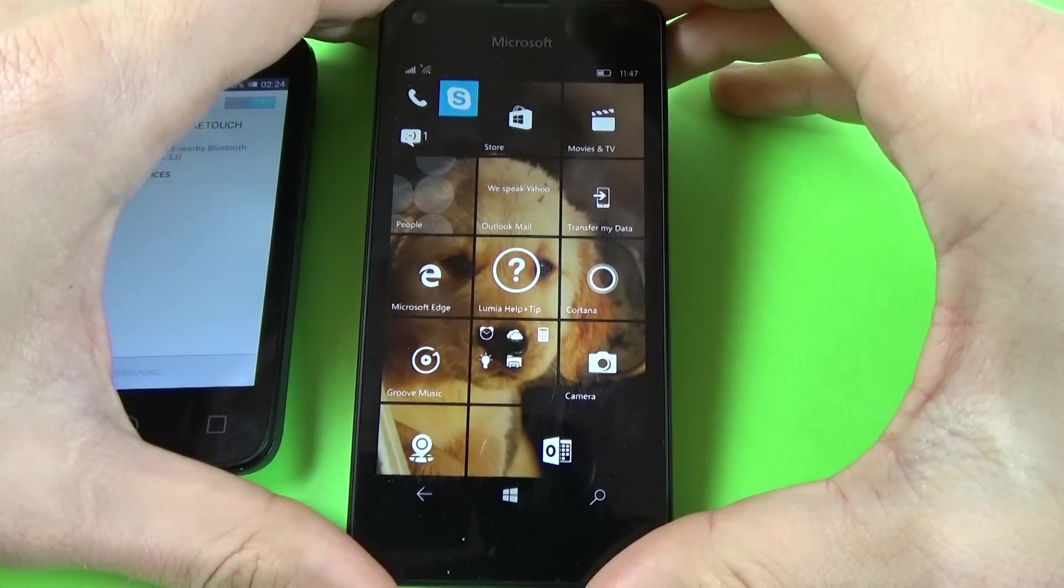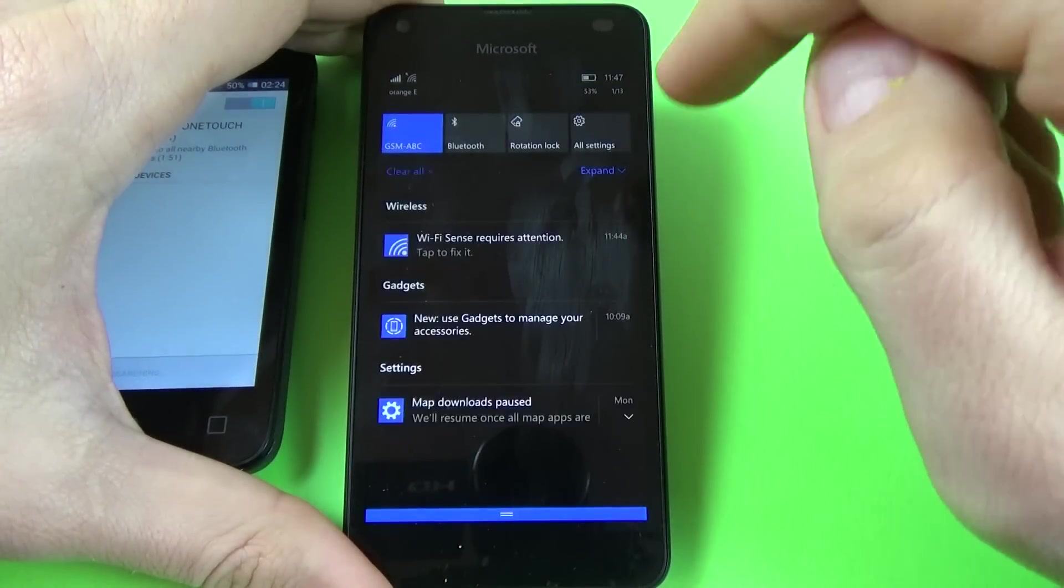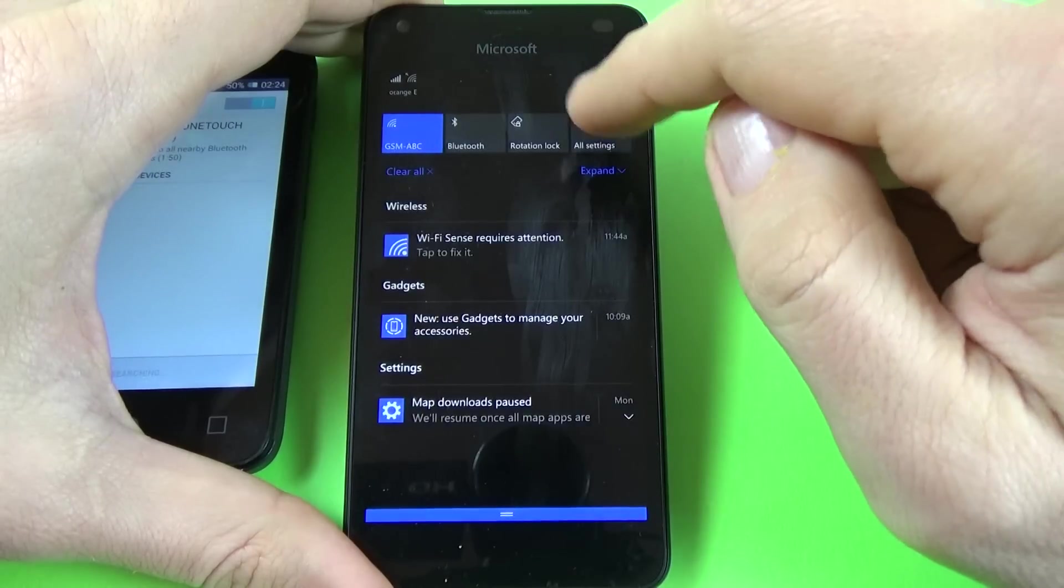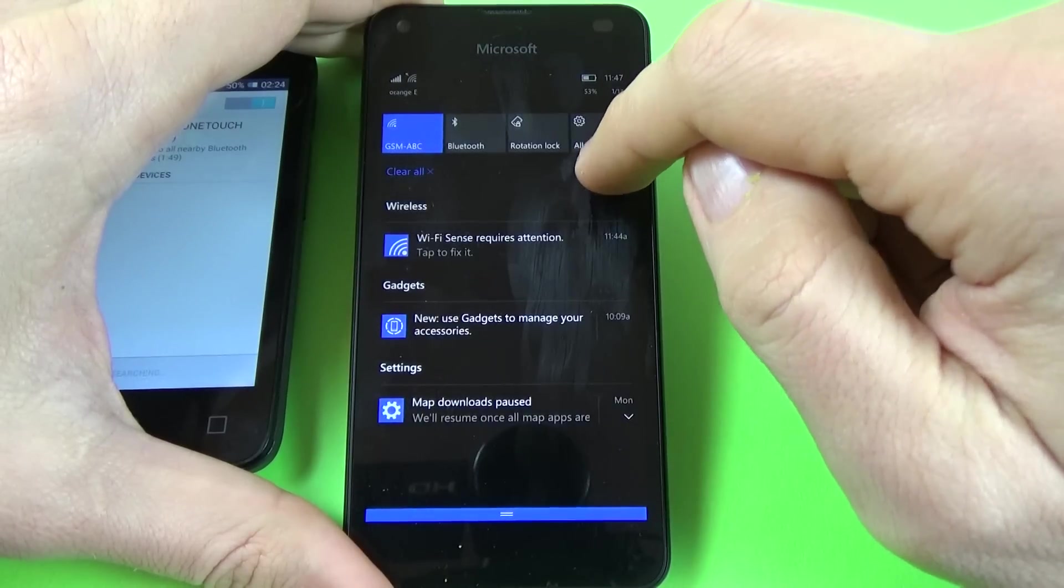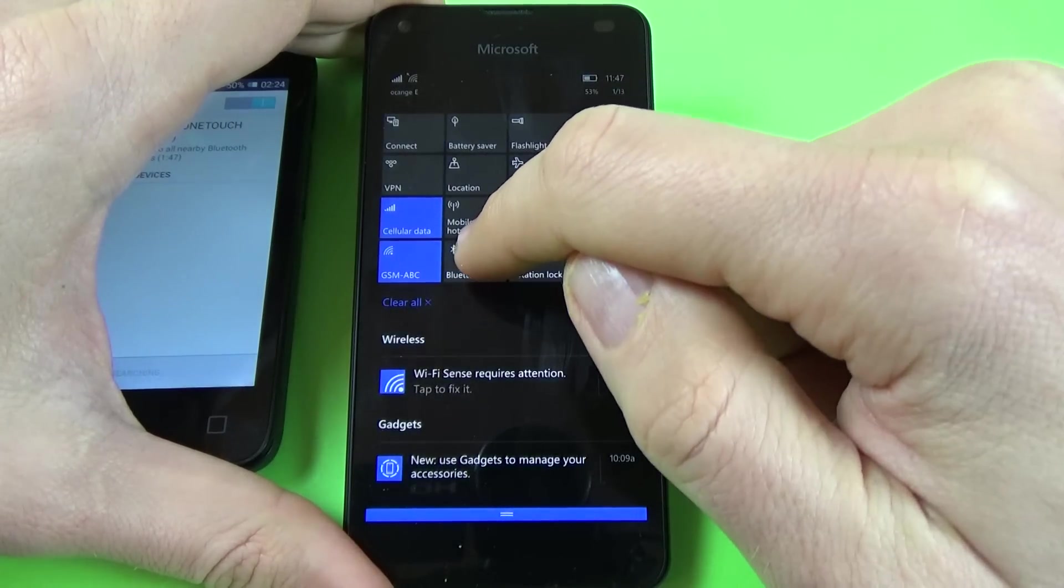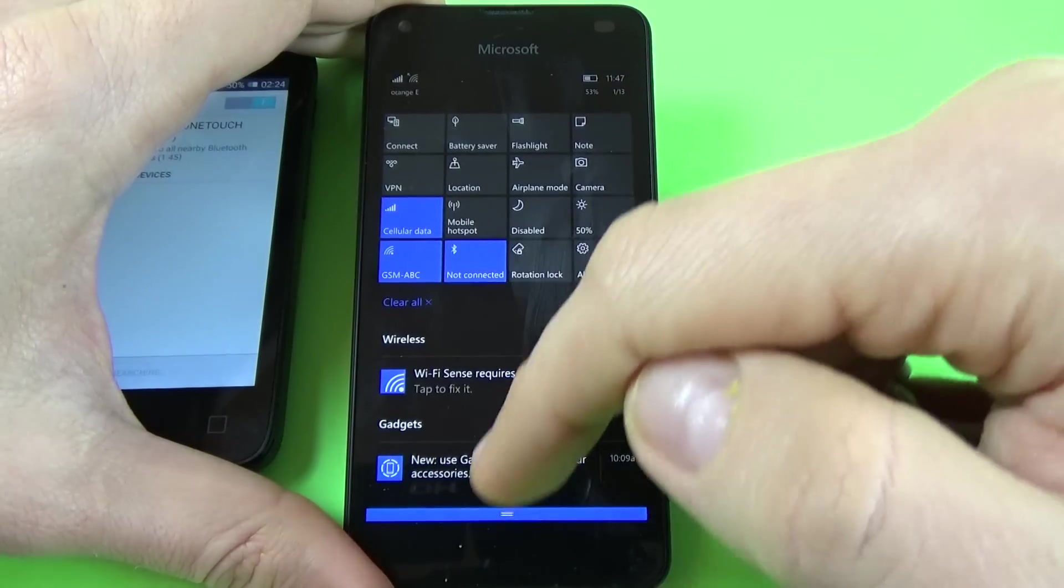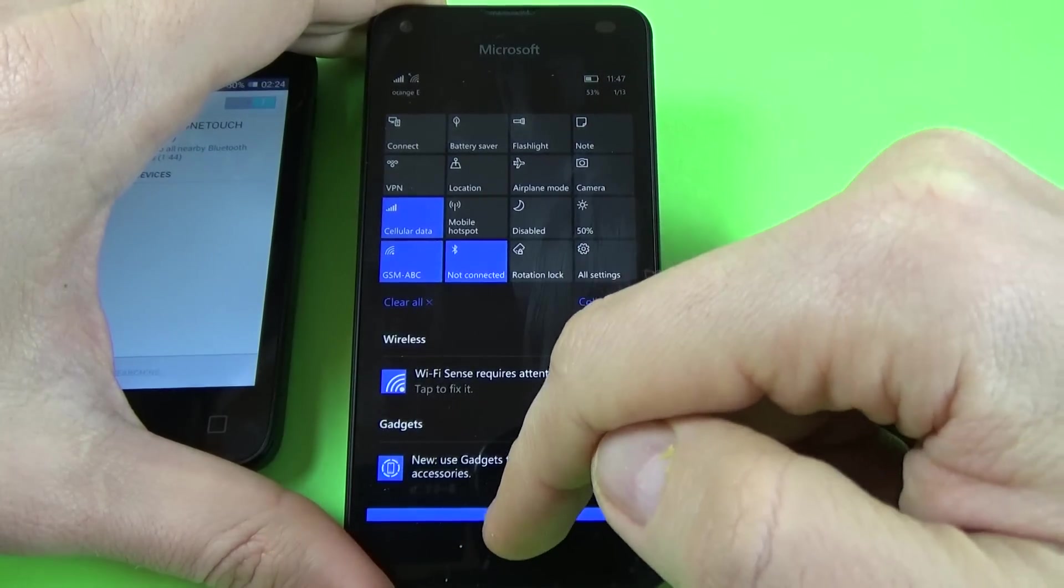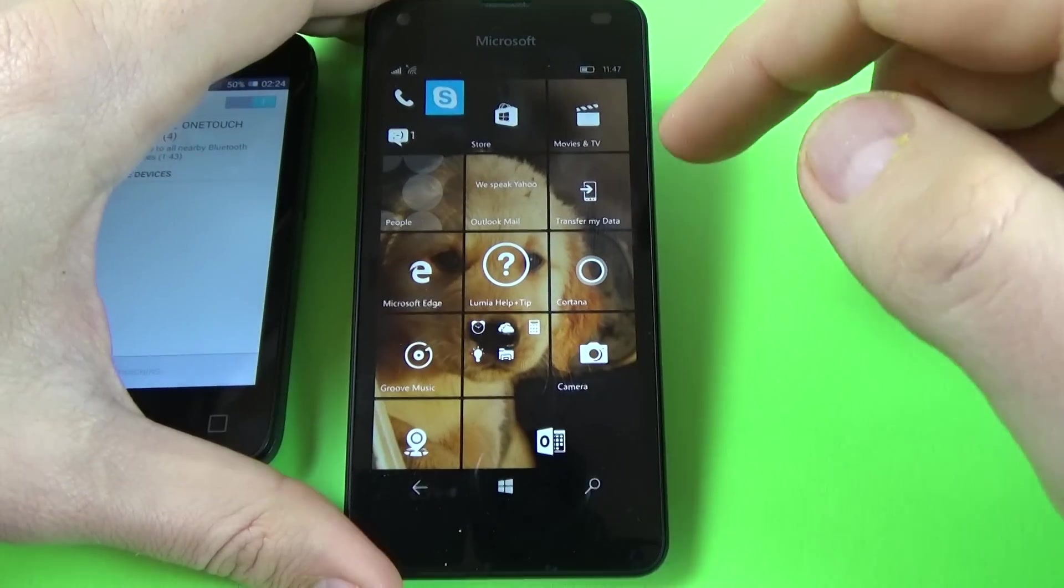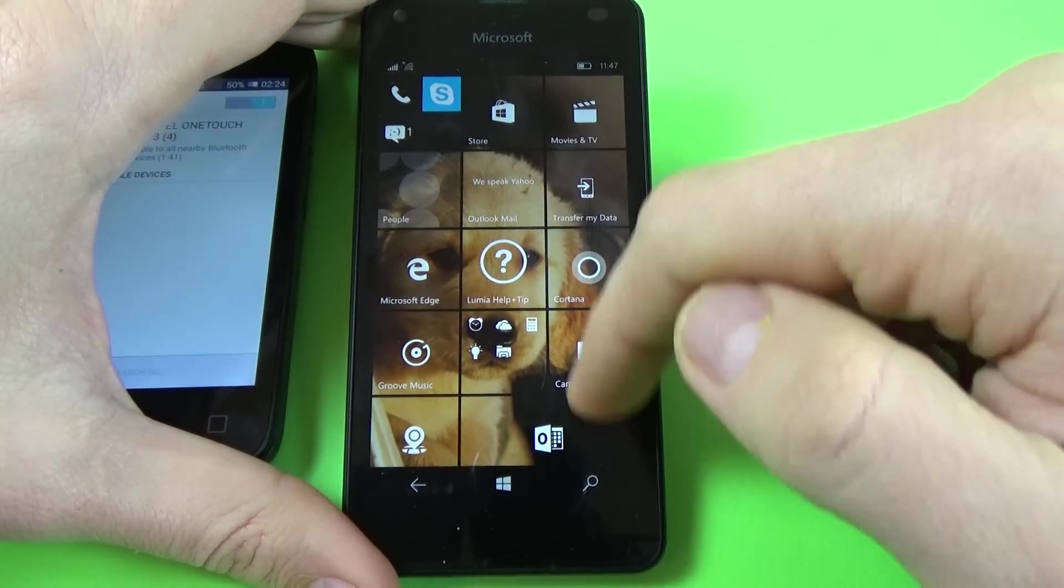And now let's take the Windows phone, scroll down to the top bar, click on expand and click on Bluetooth icon.